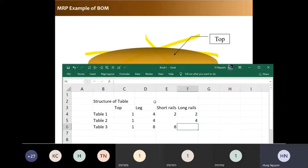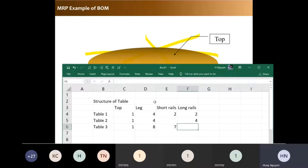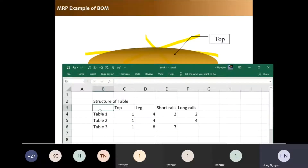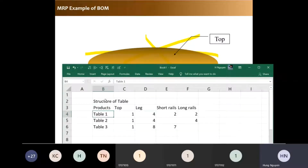This is a structure and this one is a product — you have many different types. And this one you would call a BOM: Bill of Materials.